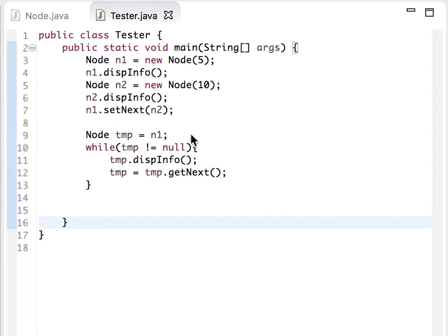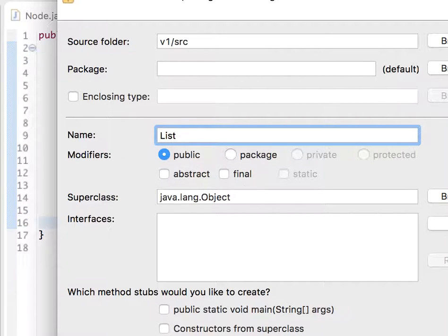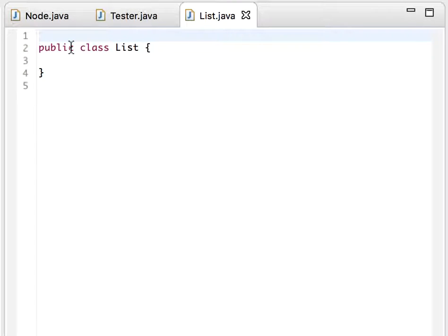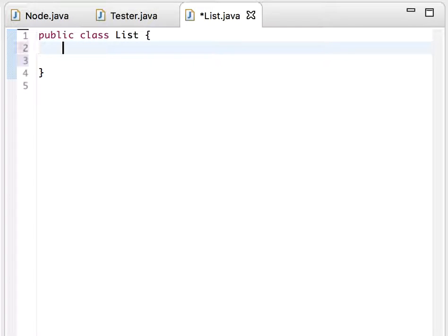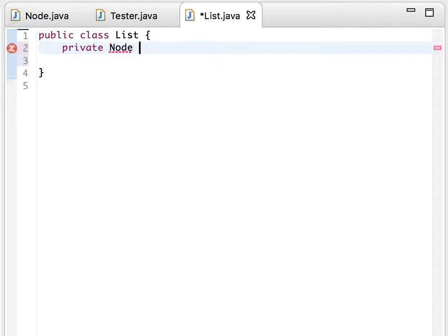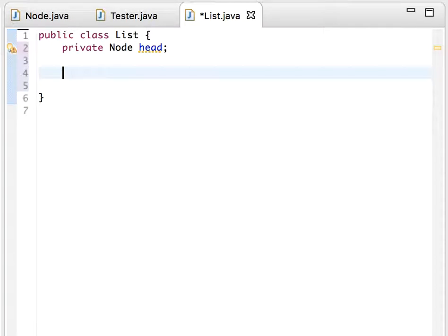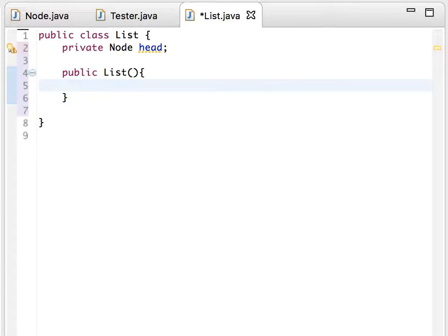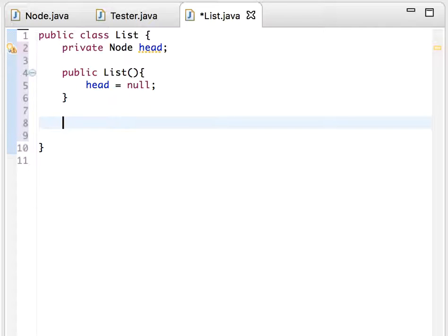Let me create a new class and name it List. This List will have just one variable for now, which is a pointer to the first node of the list. We'll say private, and let's name this 'head'. We'll also have a no-parameter constructor that will just make head null.